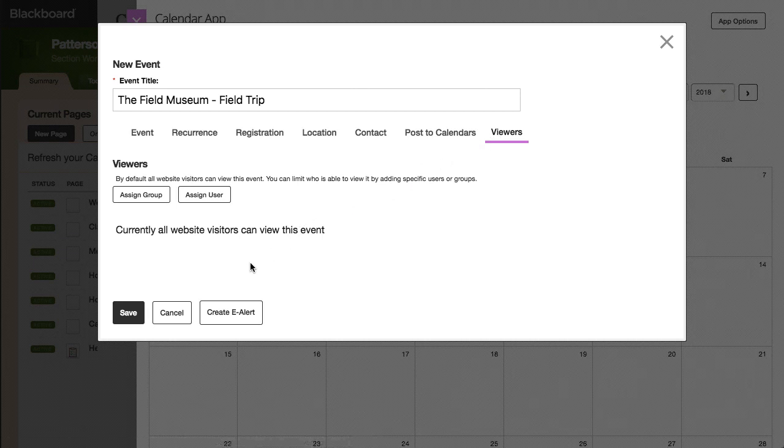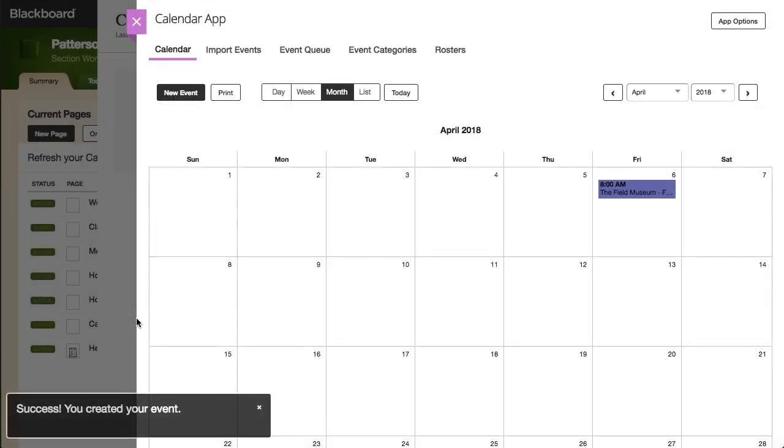When you are finished, select Save. And that's manually adding a calendar event. Thanks for watching.